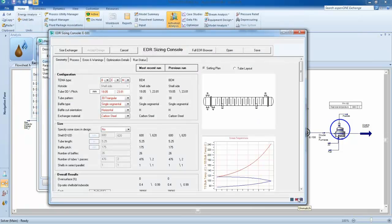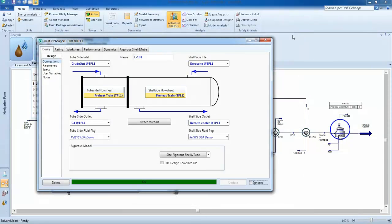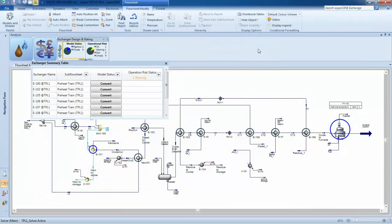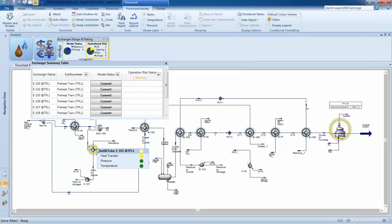Once you have a rigorous model, the program will monitor operational risks. If a problem arises, it will be flagged on the flowsheet so that you can immediately identify the root cause.